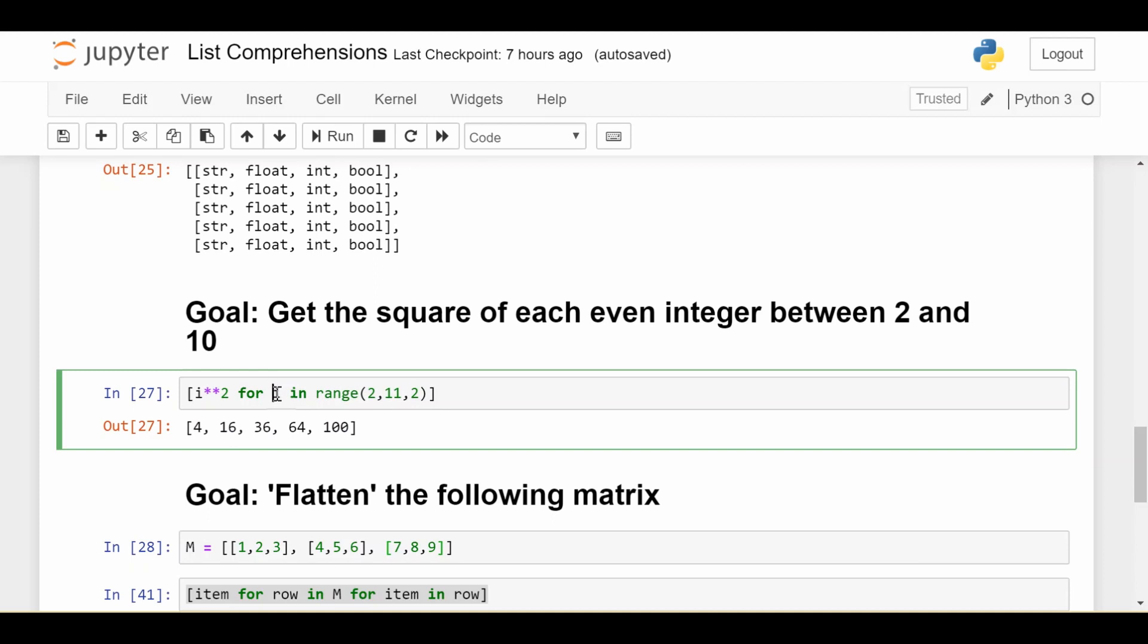This generates 2, 4, 6, 8, and 10. For each number i, I want the square. So I take i squared, giving me 2 squared, 4 squared, 6 squared, 8 squared, and 10 squared, which is exactly what I wanted.